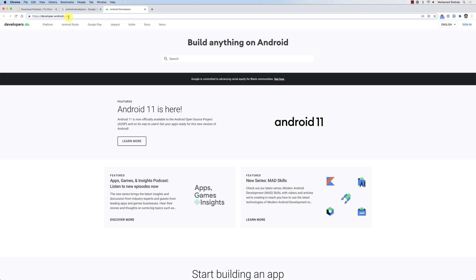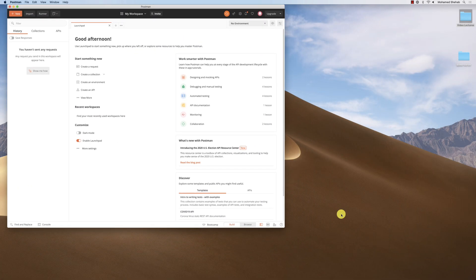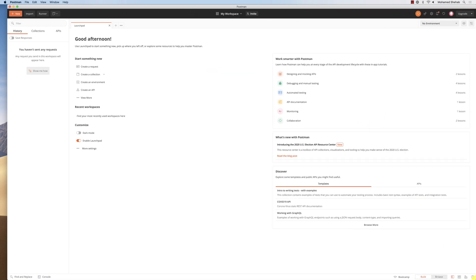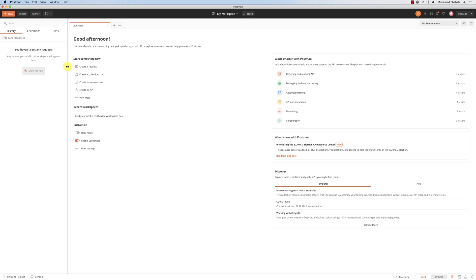To make POST requests and other types, either you develop a website with a form and control the request method, or you use a tool. The tool we're going to use is called Postman. Postman is an app you download on your computer based on your operating system. You create a free account, and then run Postman. I already have it installed and I'm already logged in.